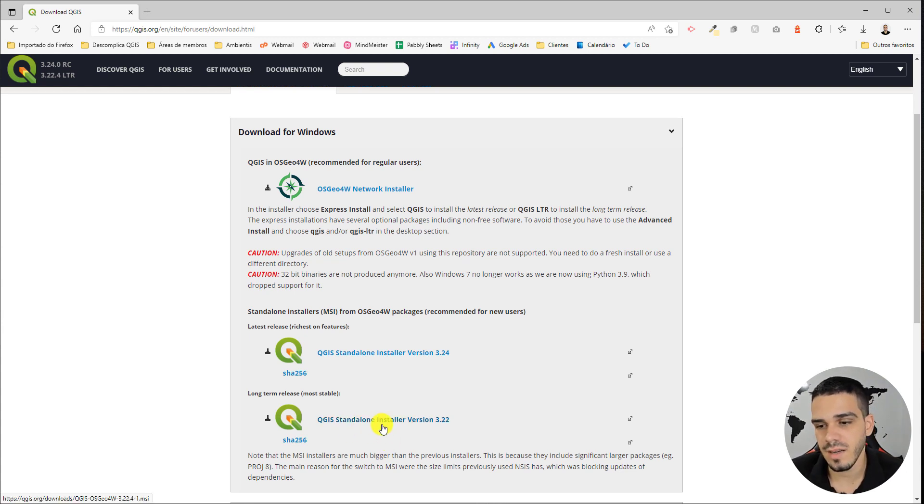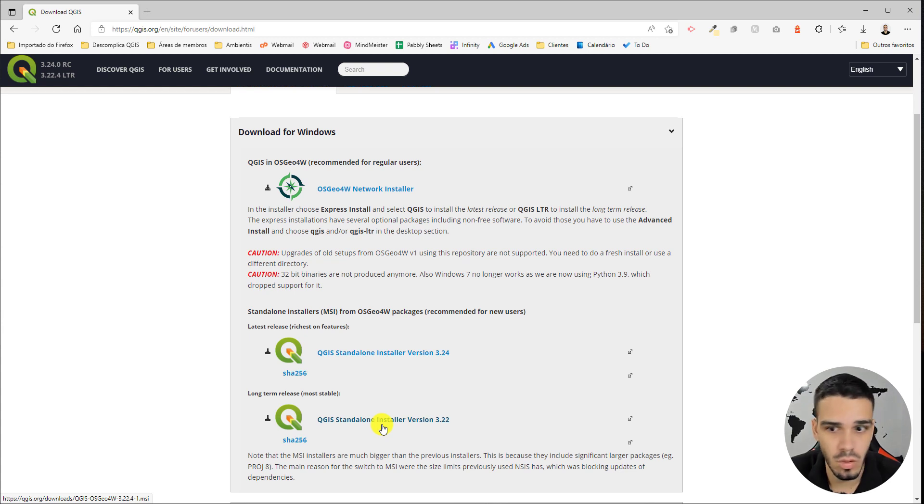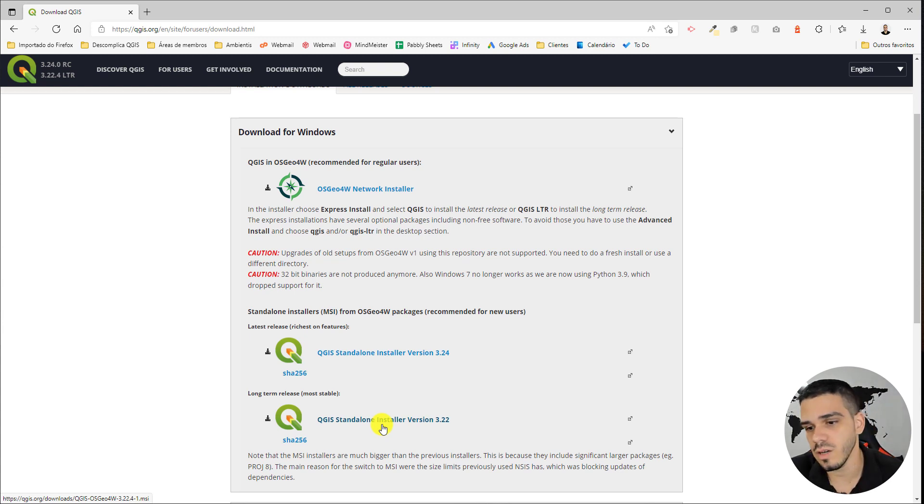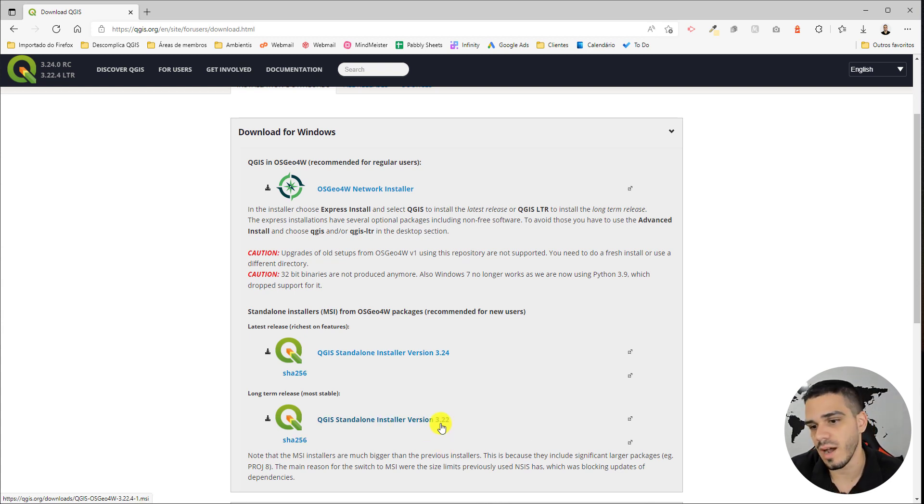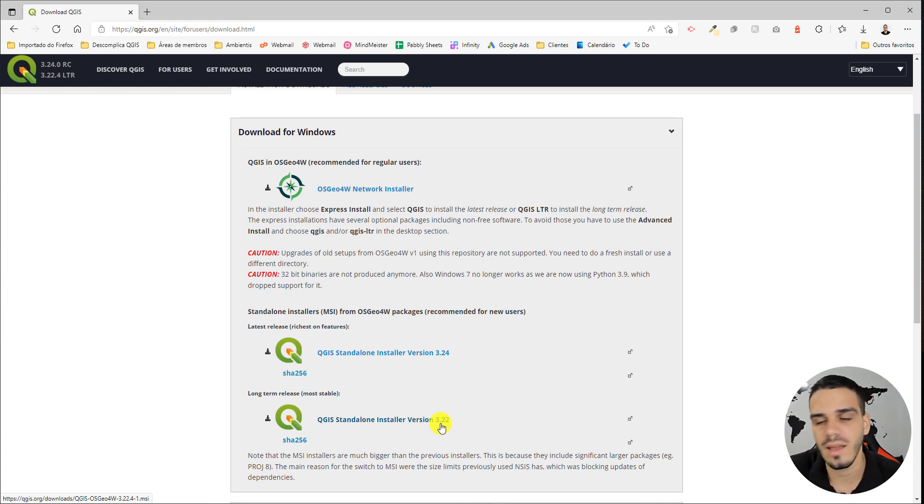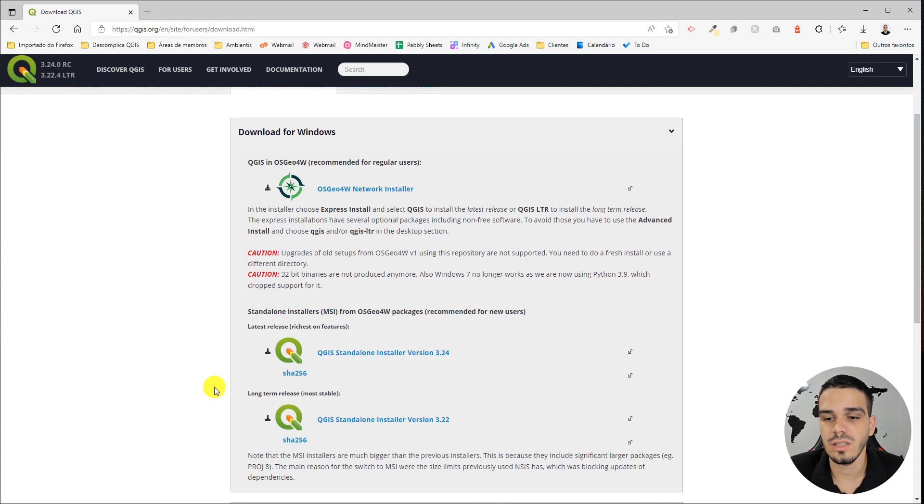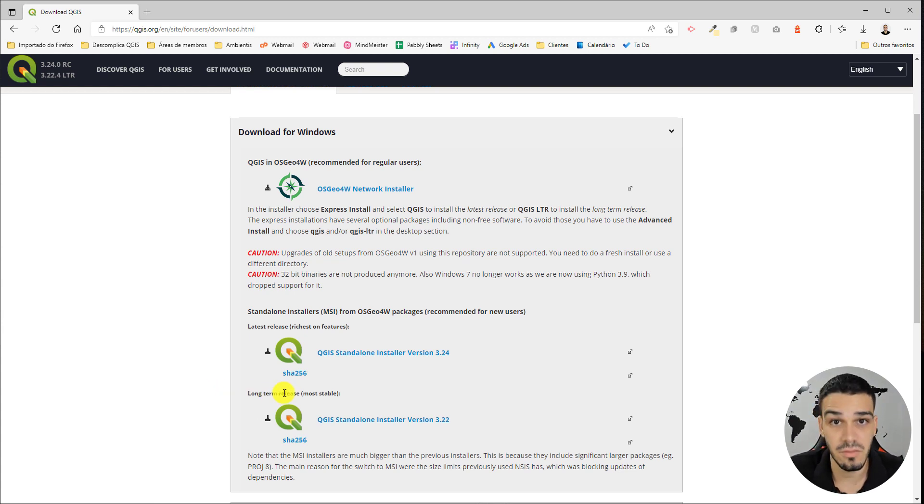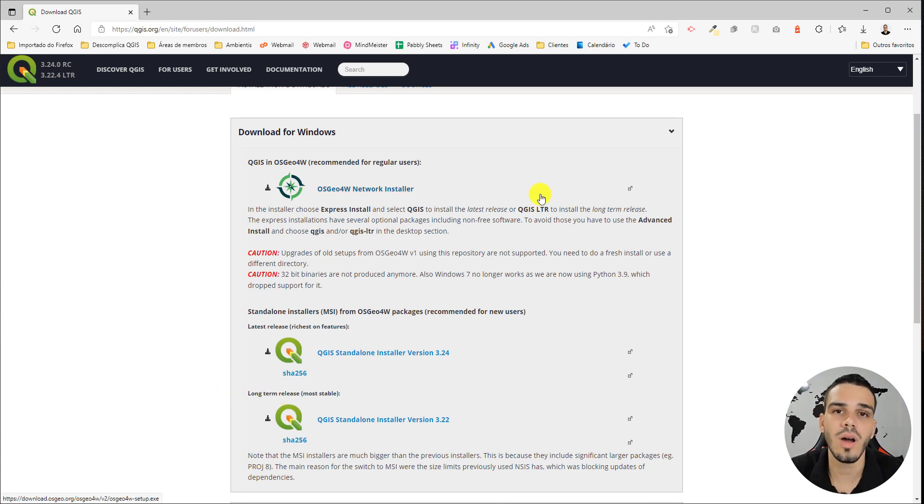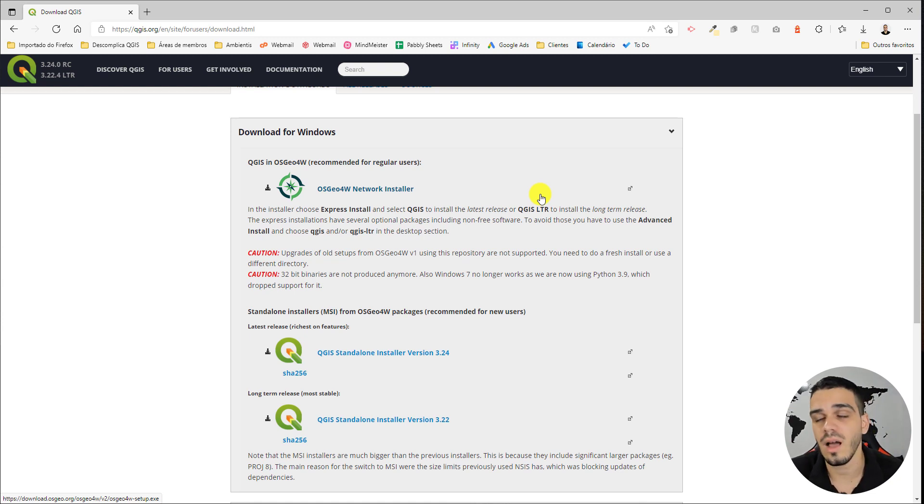So all you have to do is click this link right here. Note that by the time you're watching this video, this number may have changed to 3.28, 3.30, or whatever—but it doesn't matter. Just always download the LTR version. Now all you have to do is wait for the download to complete. I've already done that.